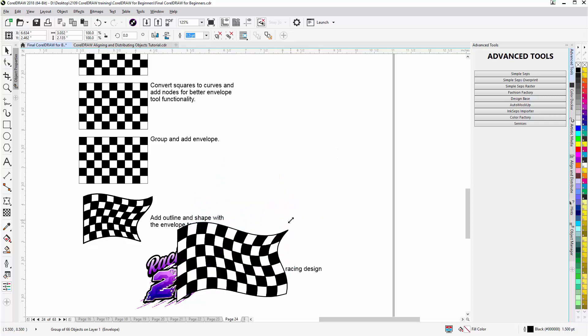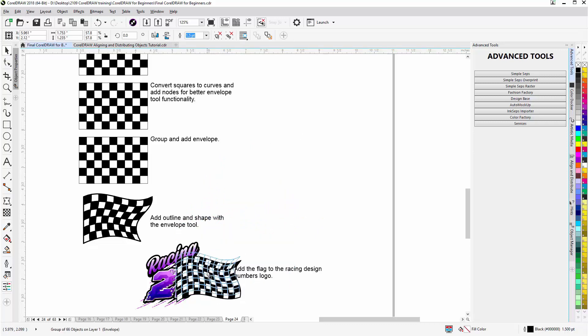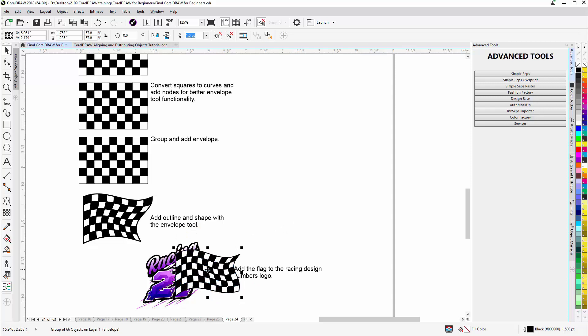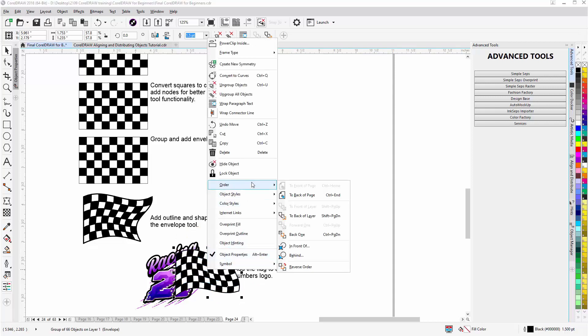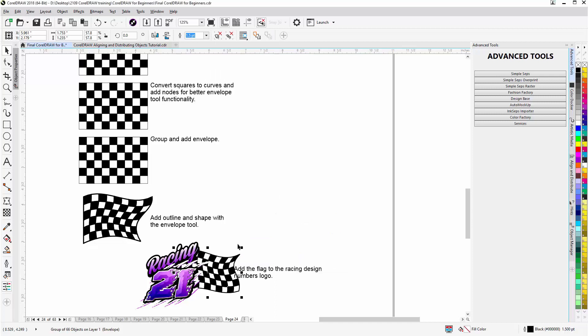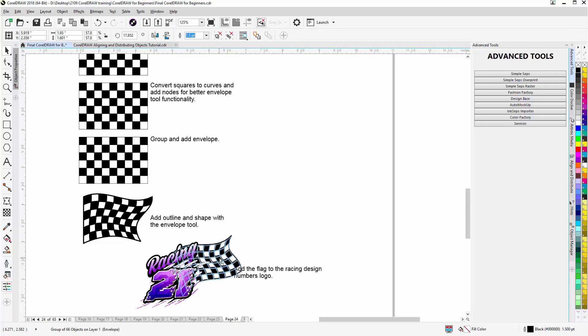I'll scale it down a bit. I'm going to take this and just go right click and go to order to back of page. Rotate that. And I'll have a nice flag touch on my racing design.